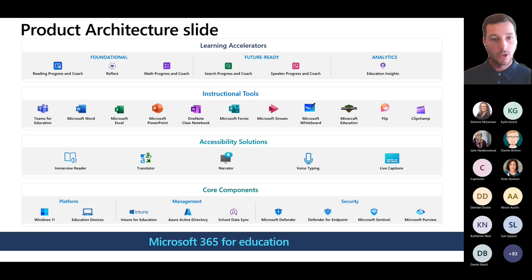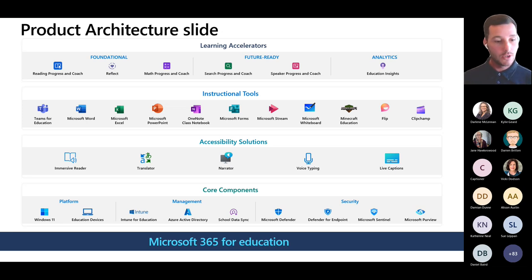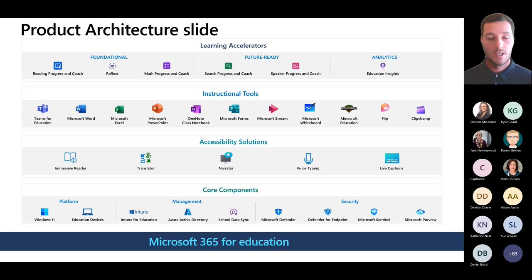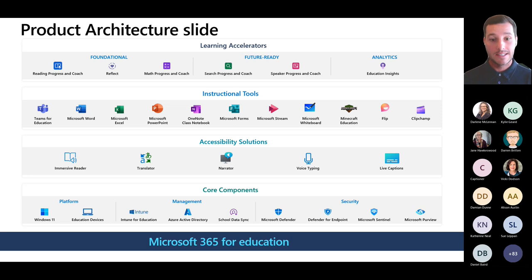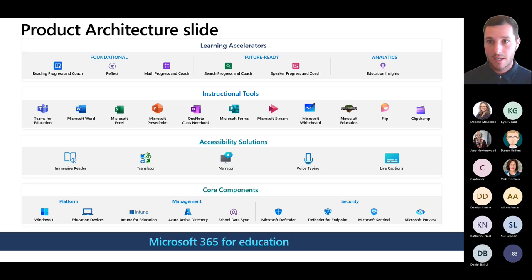These accessibility tools are all implemented and included in our instructional tools — the base level of everything students would be using. There are accessibility solutions embedded into the Microsoft tools to support that inclusive classroom. A level up from that, we have our learning accelerators. As the name suggests, these accelerate learning, and all of the accessibility tools are layered through these learning accelerators too. Towards the end of the presentation, I have a form which I'll give you the code to fill out to help shape topics for the next accessibility series.